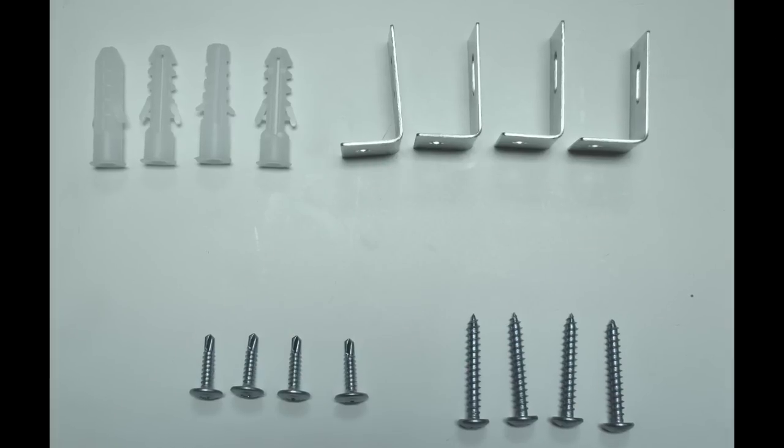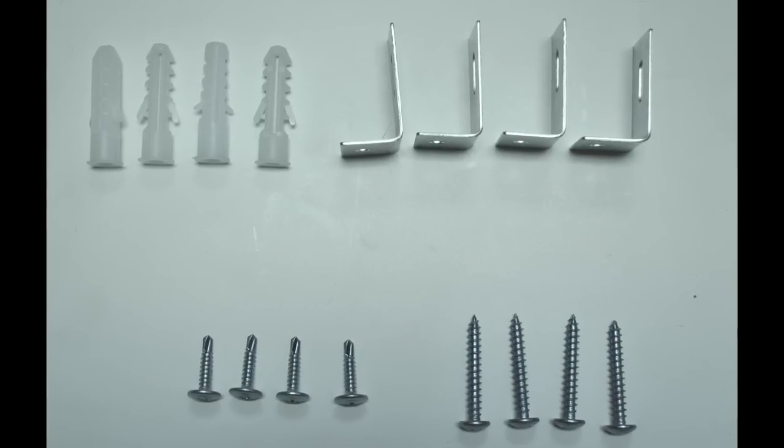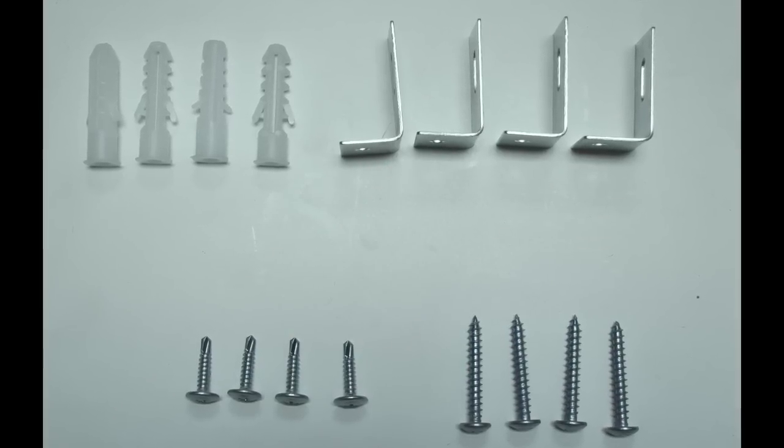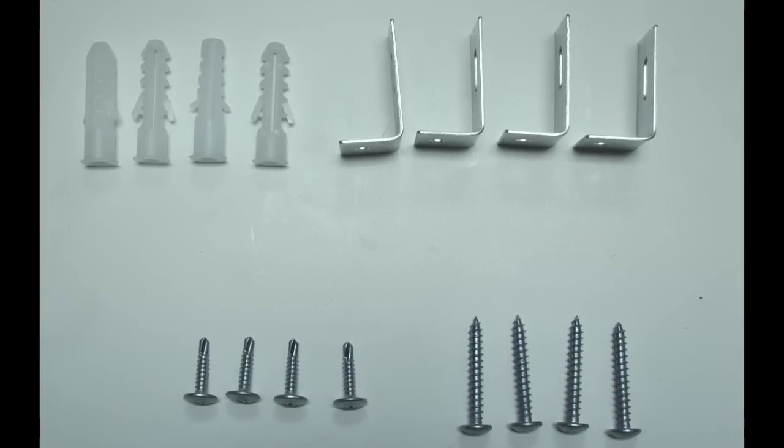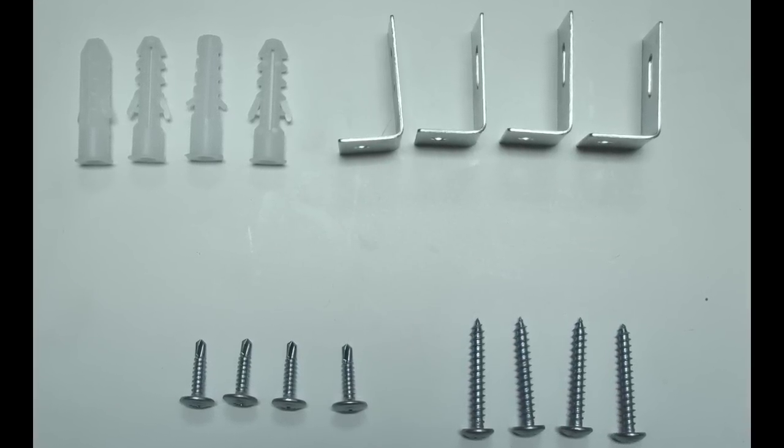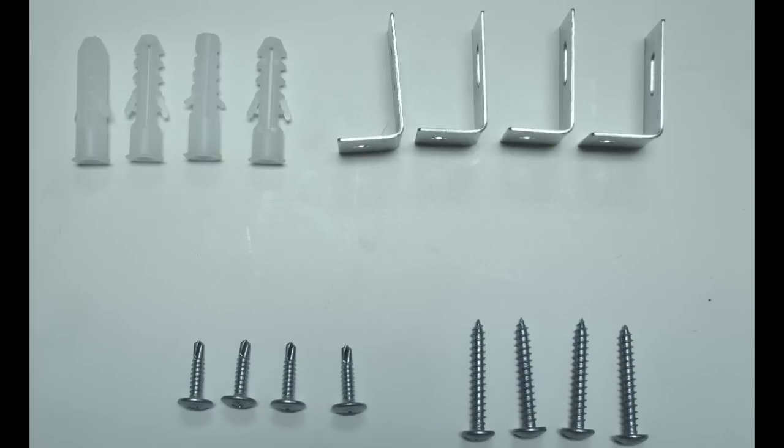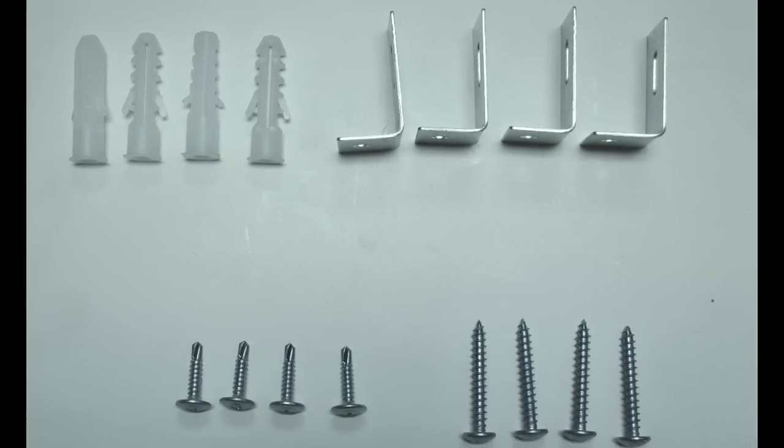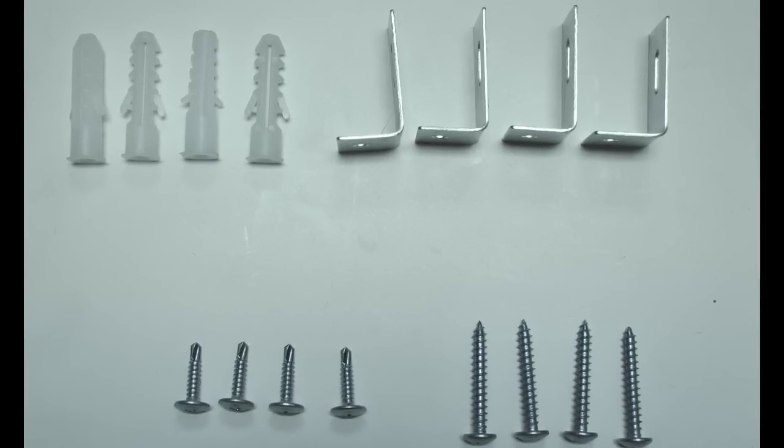The hardware provided is for installation on drywall. If you'll be attaching to another material, such as concrete, you'll have to have your fasteners furnished by others.